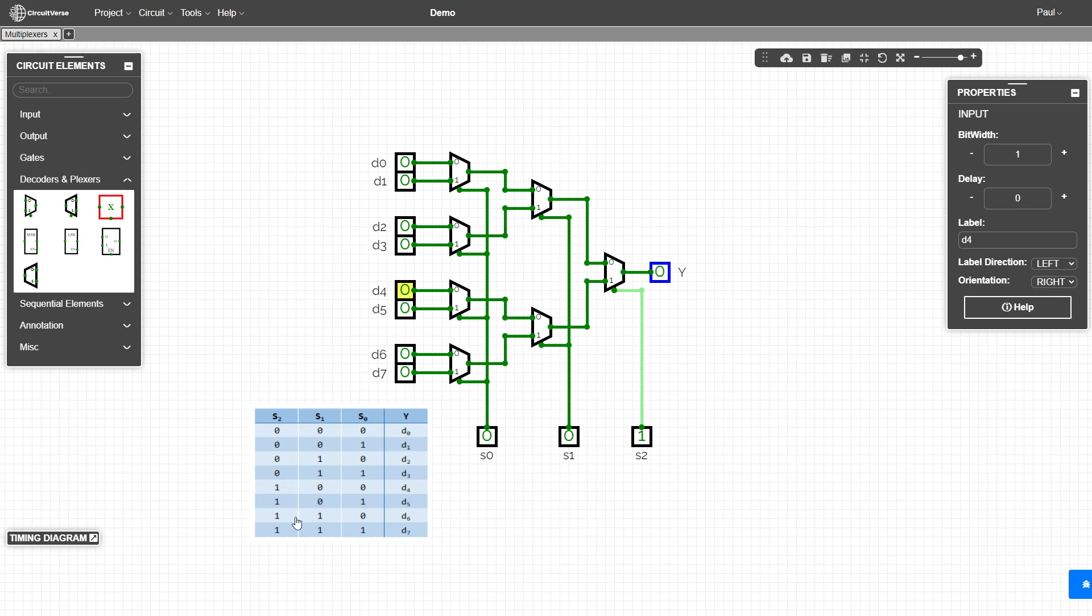If we wanted to see D six, we would set S one, S two. And now D six is what we would see.